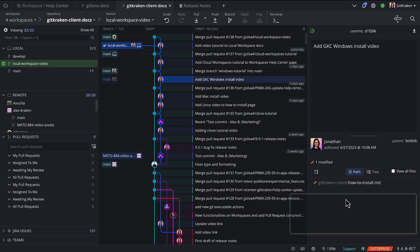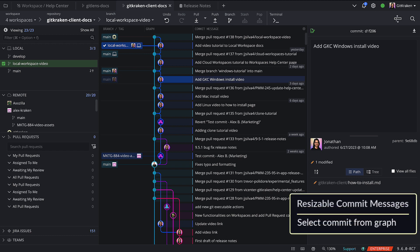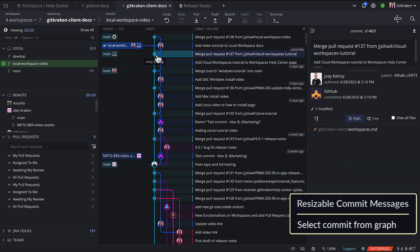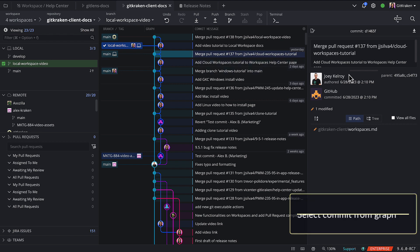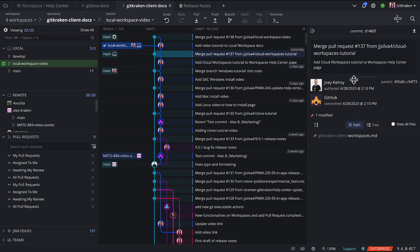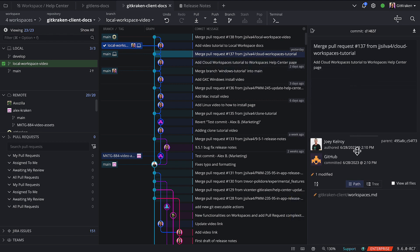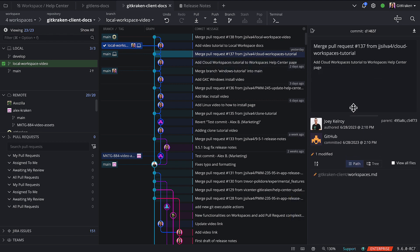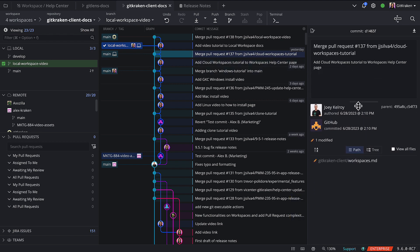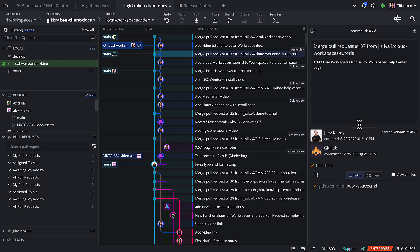Next, users may now resize the commit messages in the commit panel. All you need to do is select a commit in the graph and the resize handle will appear below the commit message inside the commit panel.